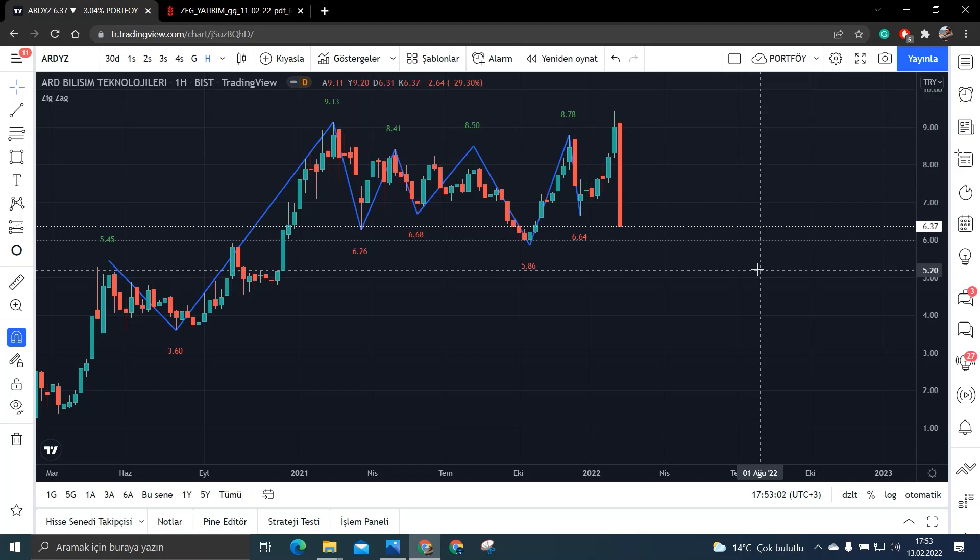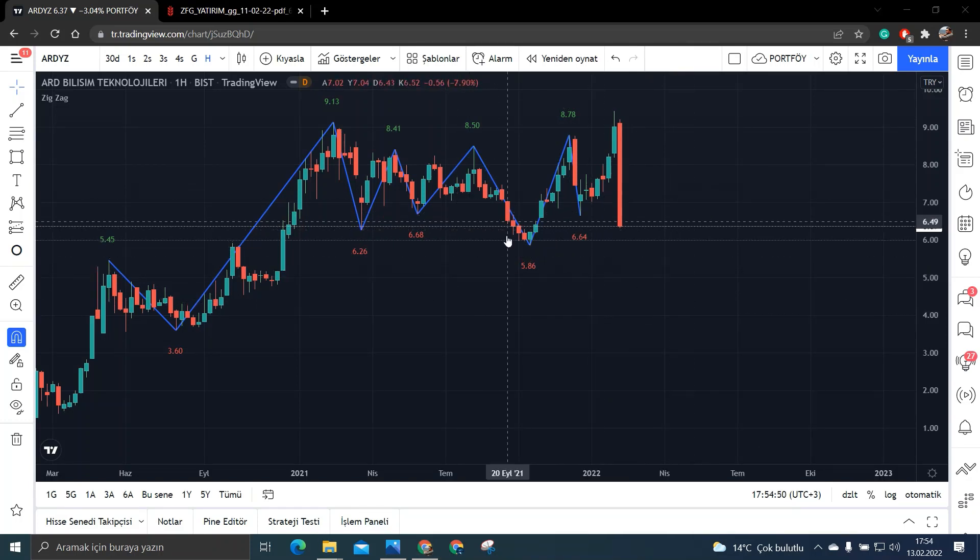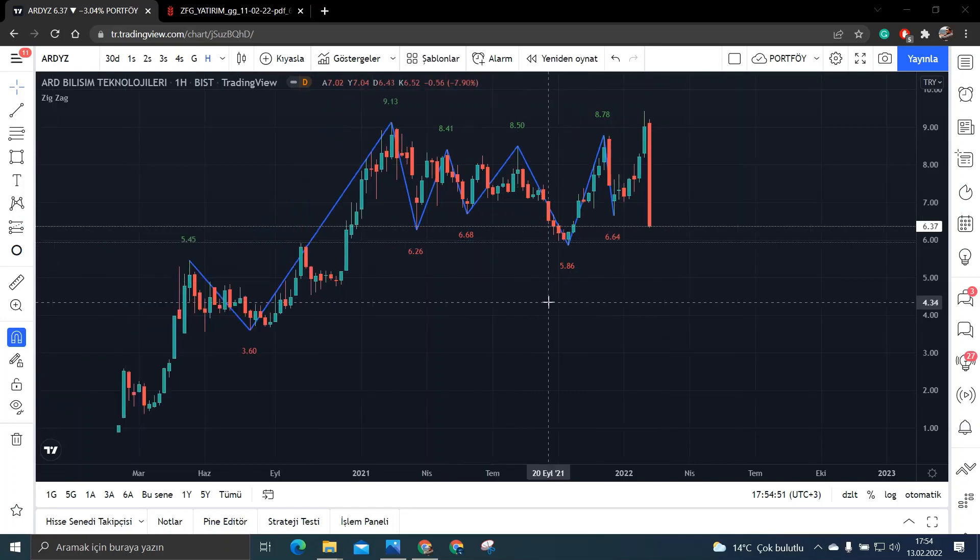Tabi ki bu benim kendi fikrimdir kesinlikle böyle bir şey olacak demiyorum sadece bu benim kendi düşüncemdir. Siz de kesinlikle fikirlerinizi yorum kısmına belirtin arkadaşlar. Olumlu ya da olumsuz yani sana katılmıyorum ya da sana şöyle katılıyorum şeklinde yorumlarınızı yazın ki ben de fikirlerinizi bileyim. Ben tekrardan kendi fikrime dönecek olursam buraların diplere yakın olduğunu düşünüyorum.